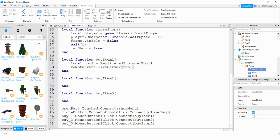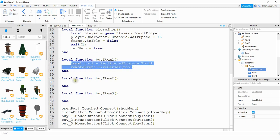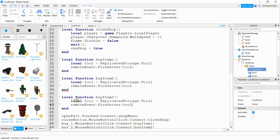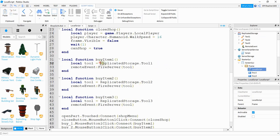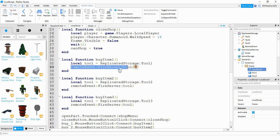Let's do the same thing for the other functions. I'll copy this line and paste it inside the other functions — changing the second one to Tool2 and the third one to Tool3. If your tools have a different name then you'll just put the different name there. Basically what these are doing is creating a variable for the tool by looking under Replicated Storage and referencing the name of the tool, and then sending that information to the server.